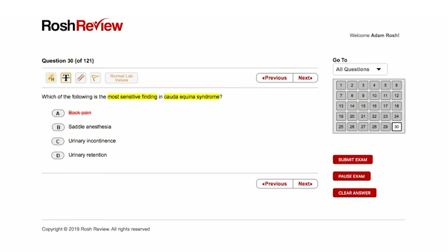While it's a buzzword, the question is focused on the most sensitive finding. Saddle anesthesia certainly may occur with cauda equina, but it is usually one of the later findings. So if it's a late finding, then it's not going to be a highly sensitive finding.